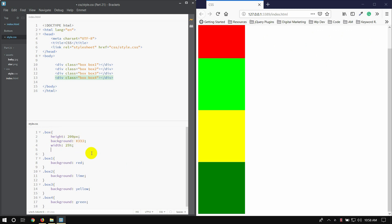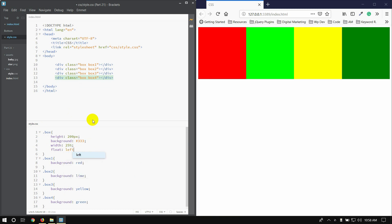I will use this box for the float property. I will use this box for float left. I will show you the same as the float area. I will use this box at 25 percent width. I will use this box for float left.